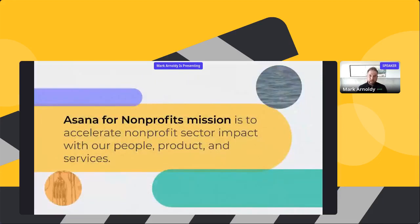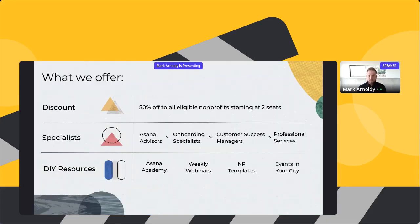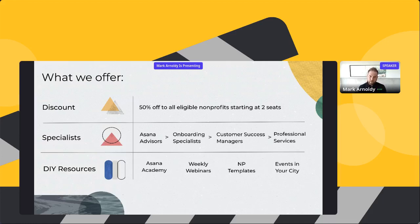That's my journey with Asana — it's why I joined the company. Our mission for Asana for nonprofits is to accelerate nonprofit sector impact with our people, product, and services. To date, partnering with TechSoup, over 4,000 nonprofits in more than 80 countries have increased their impact using Asana. I'm really proud that Asana has invested in building a nonprofit team — it's the first team we've chosen to specialize in as the company has grown.